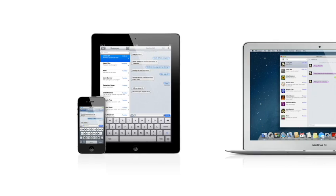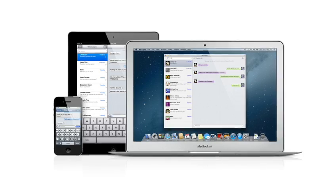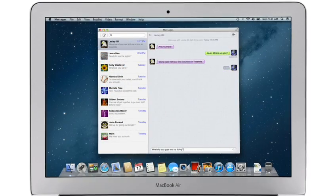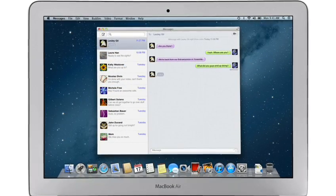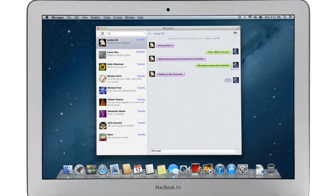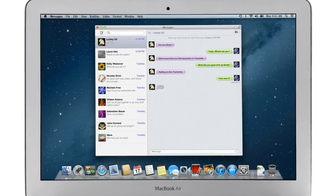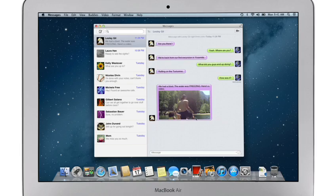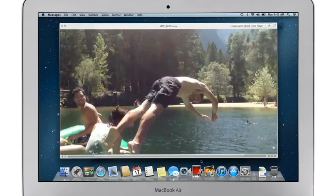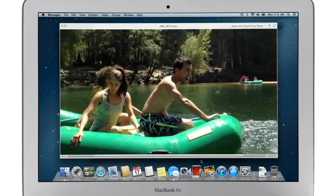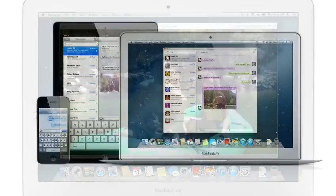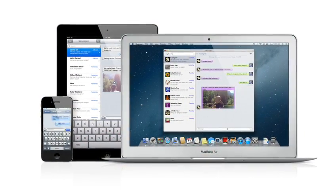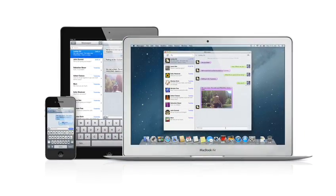iMessage has been a huge hit on iPhone and iPad, and Mountain Lion brings it to the Mac with Messages. It lets you send free, unlimited messages from your Mac to anyone on an iPhone, iPad, iPod Touch, or on another Mac. You can also send and receive contacts, photos, and even HD video. With Messages, you can start a conversation on your Mac and pick it up on your iPhone, iPad, or iPod Touch.